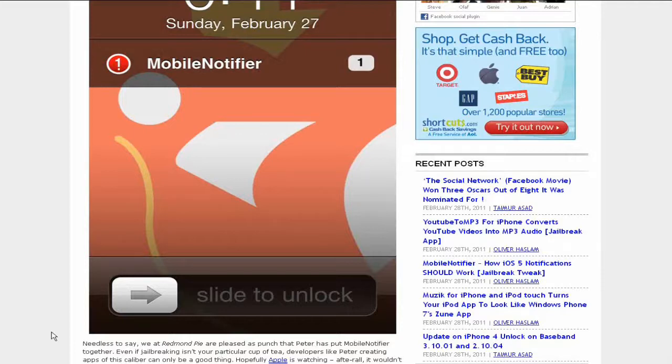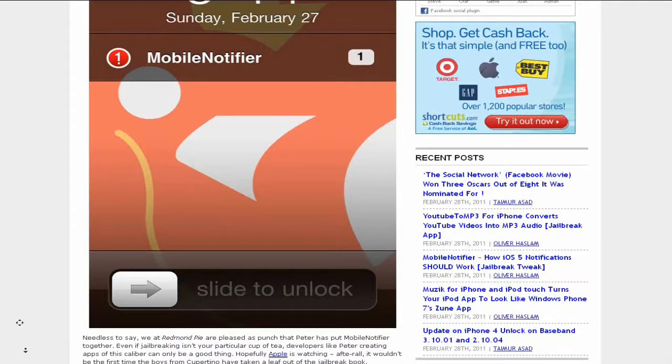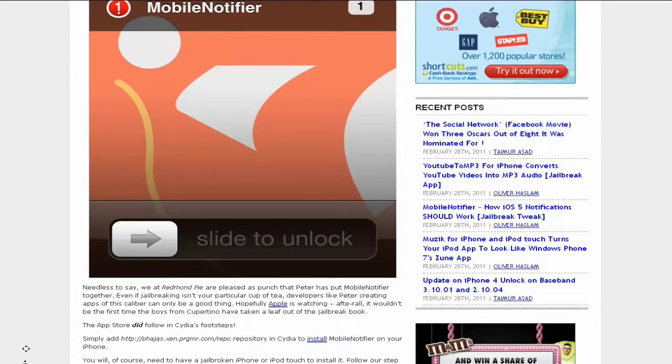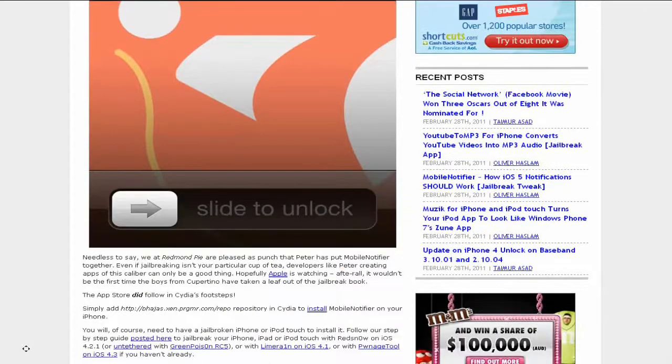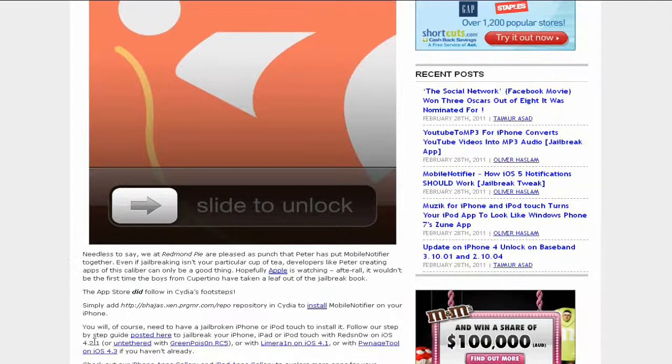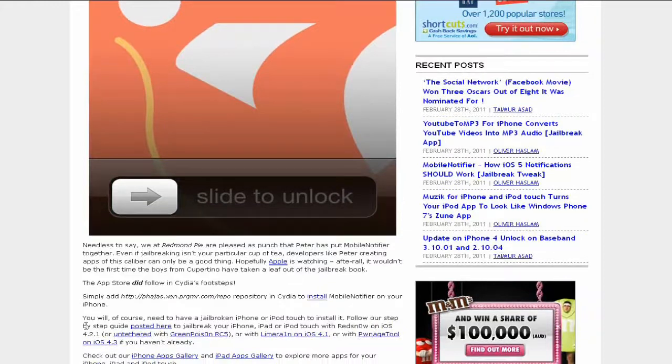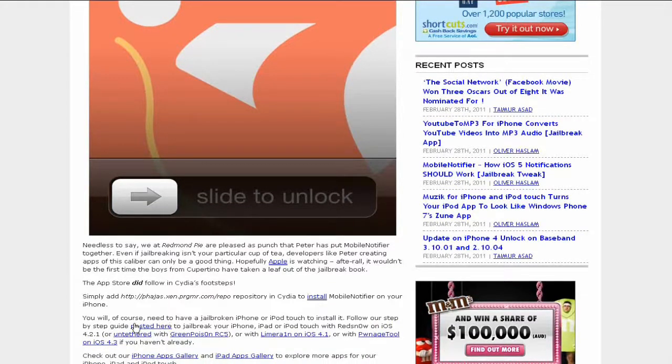You will need a jailbroken iPhone or iPod Touch to install this. Follow the step-by-step guide posted in the article.